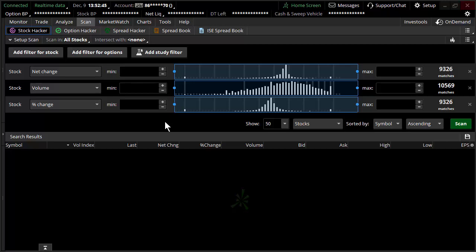I am using Thinkorswim. I don't want you to feel out of luck if you don't necessarily have the Thinkorswim trading application. I started with Thinkorswim back in 2000 and spent 15 years on it — it's what I'm most comfortable with in terms of technology and scanning. Lots of different trading applications offer scanning capabilities, and this video will cover the most effective ways to scan for implied vol on any platform.